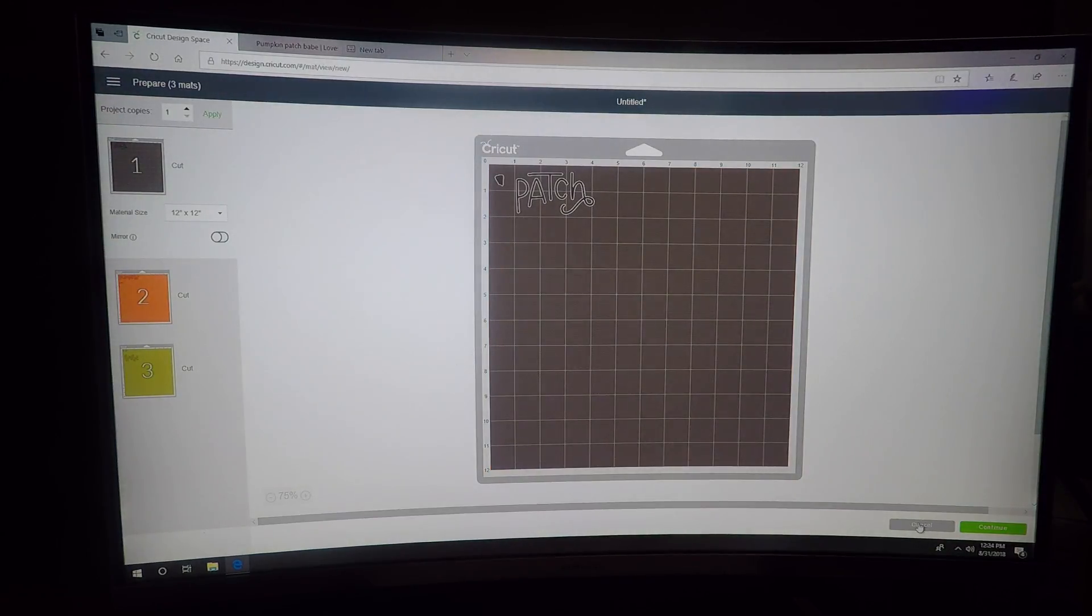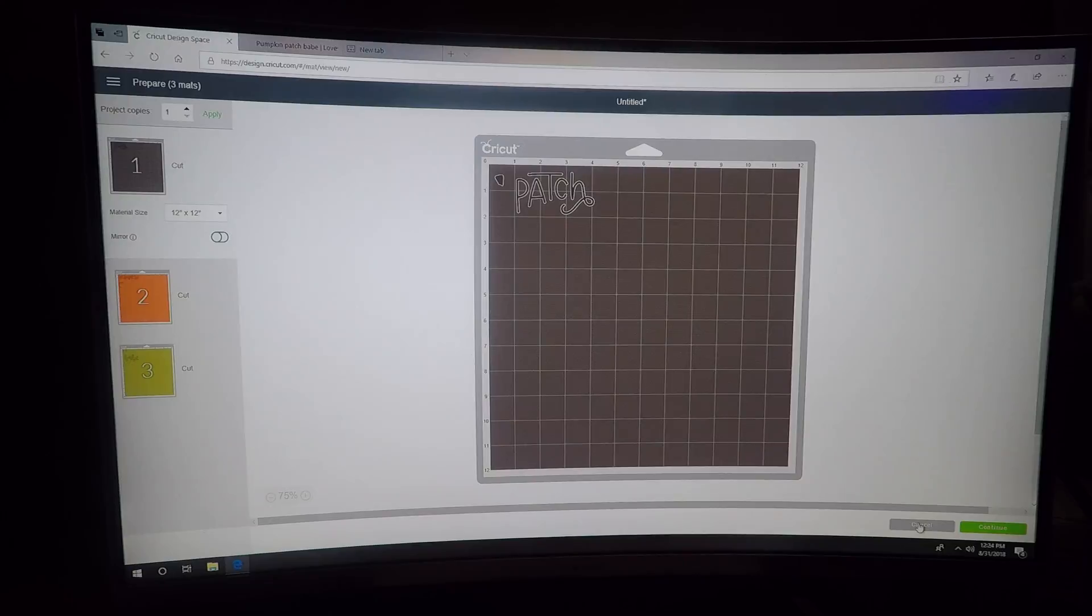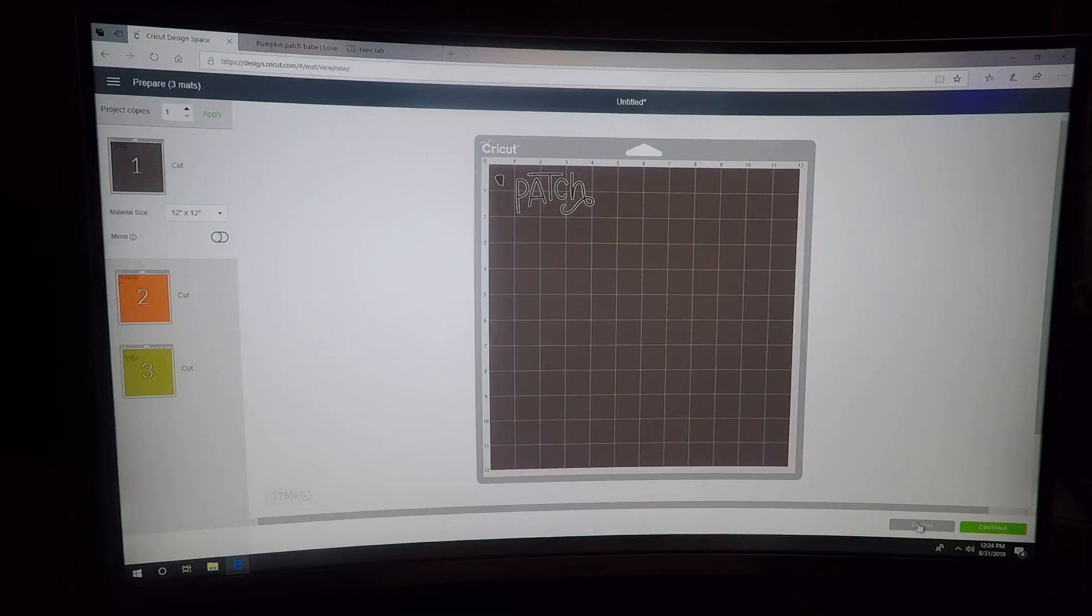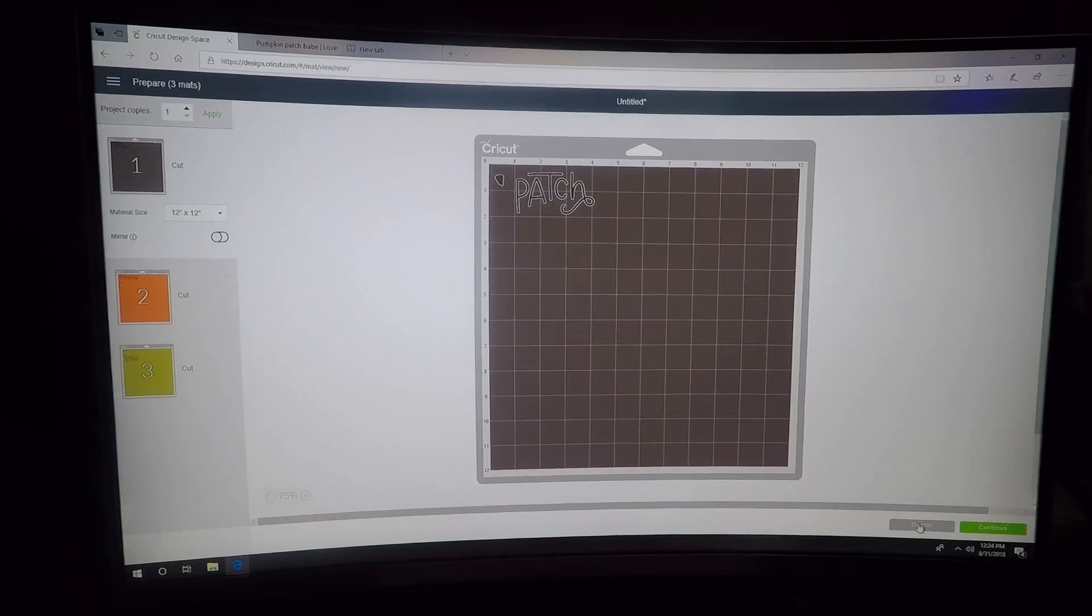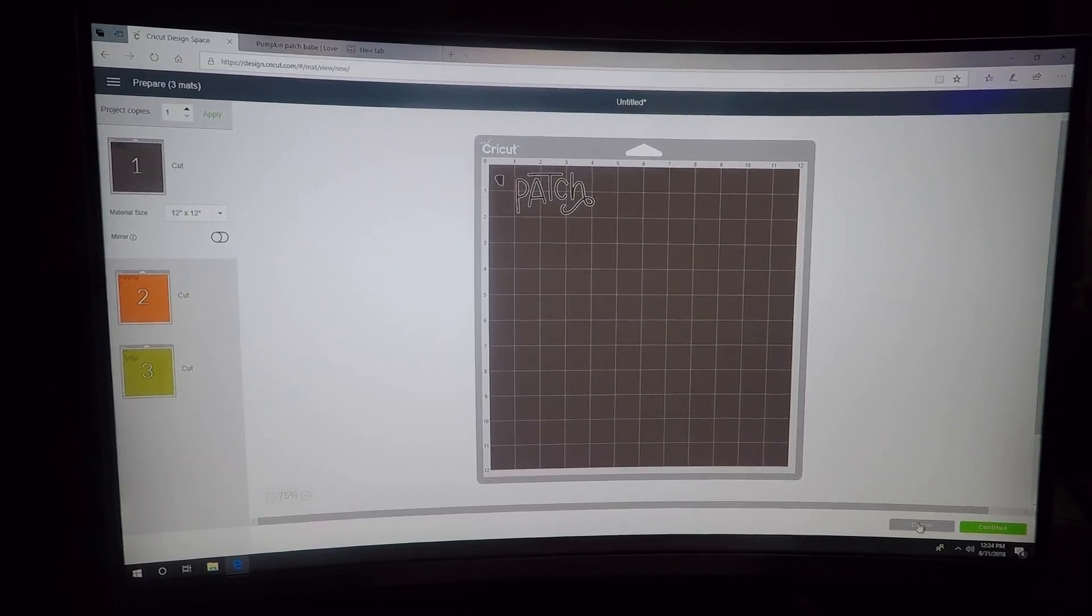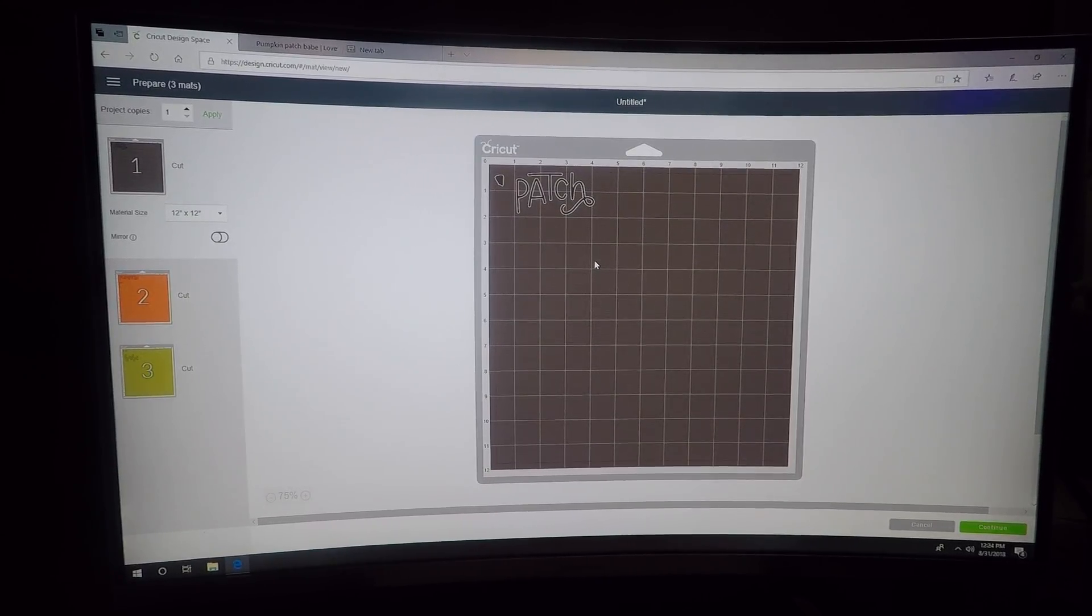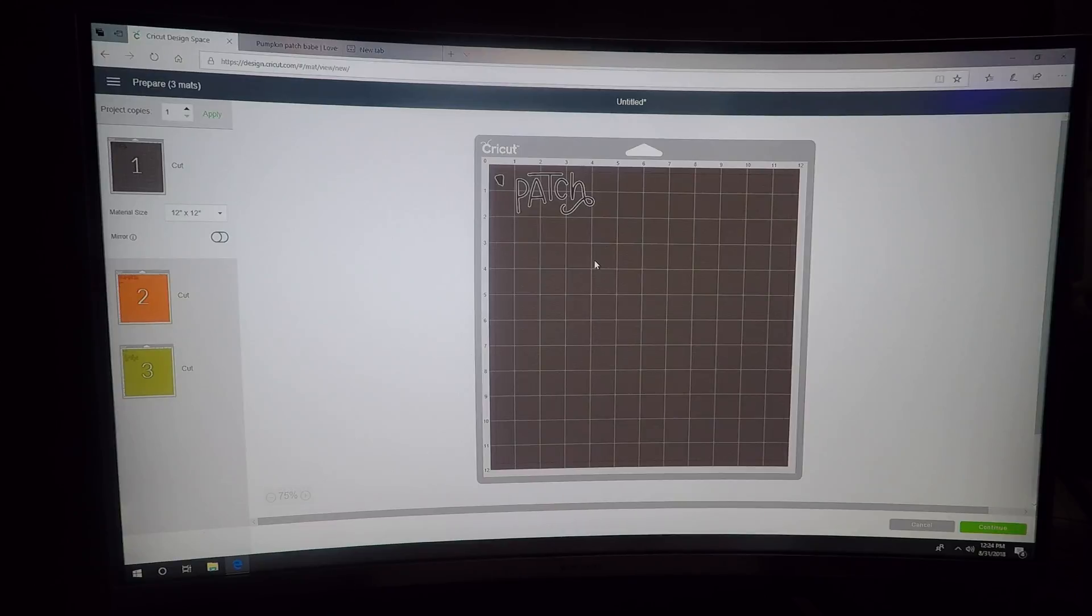Okay, so that's all you have to do to download, unzip, and upload SVGs. If you have any questions, please let me know. Again, this is Windows 10. I also have a video on how to do this on the MacBook. Thank you.